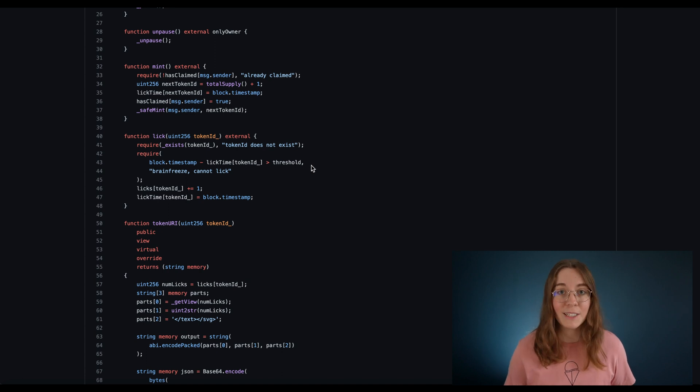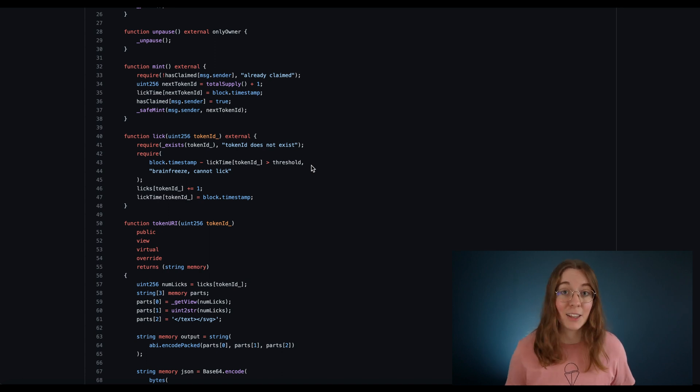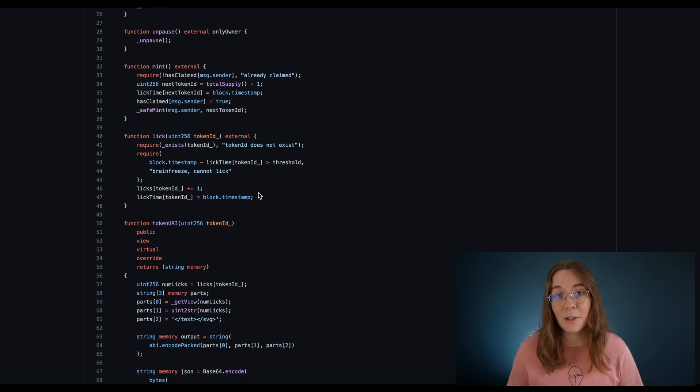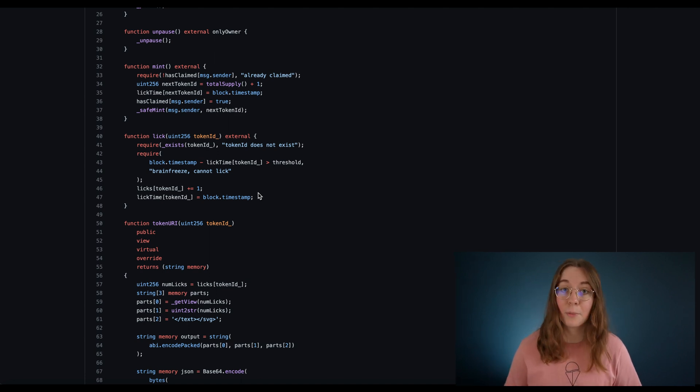So it checks the block timestamp, then increments the lick count and records the time. There you have it — it really is just that easy to set up. Check out the description box for more resources and we'll see you soon in the next video.